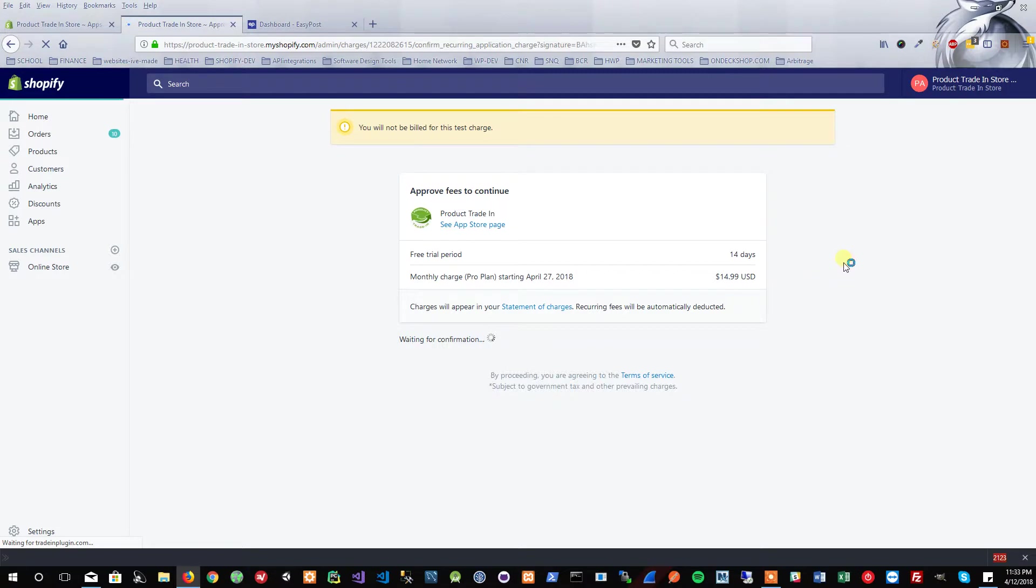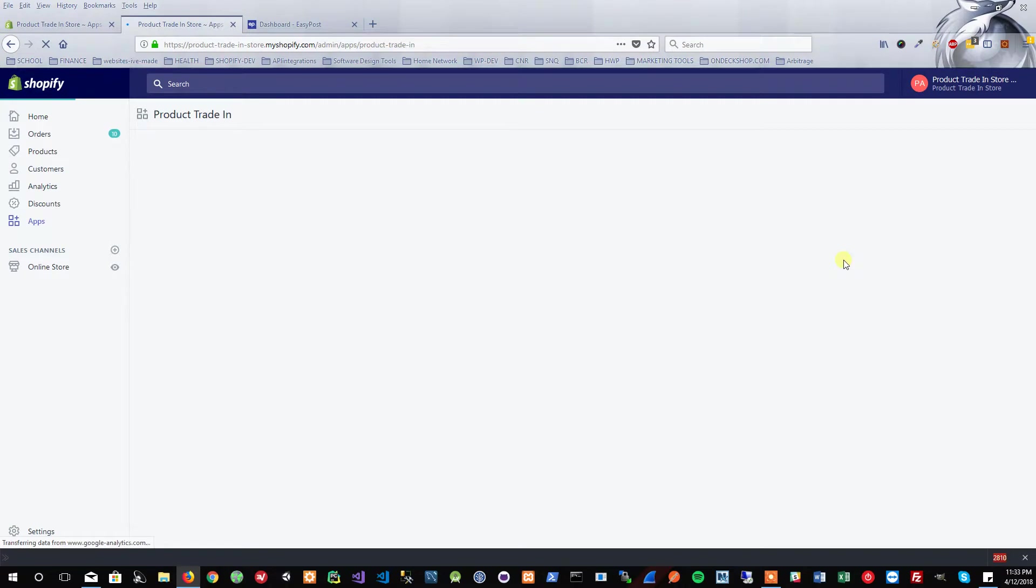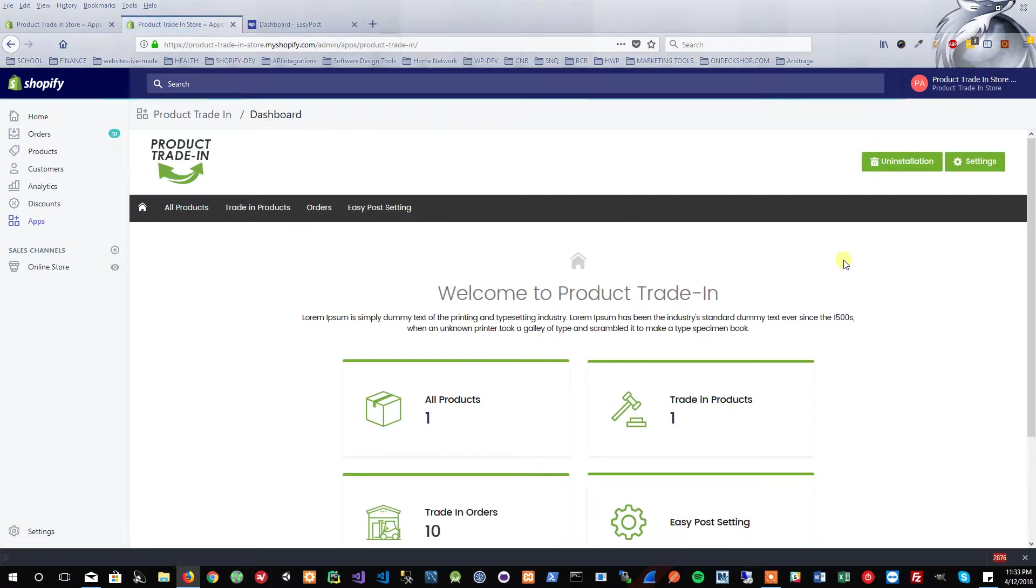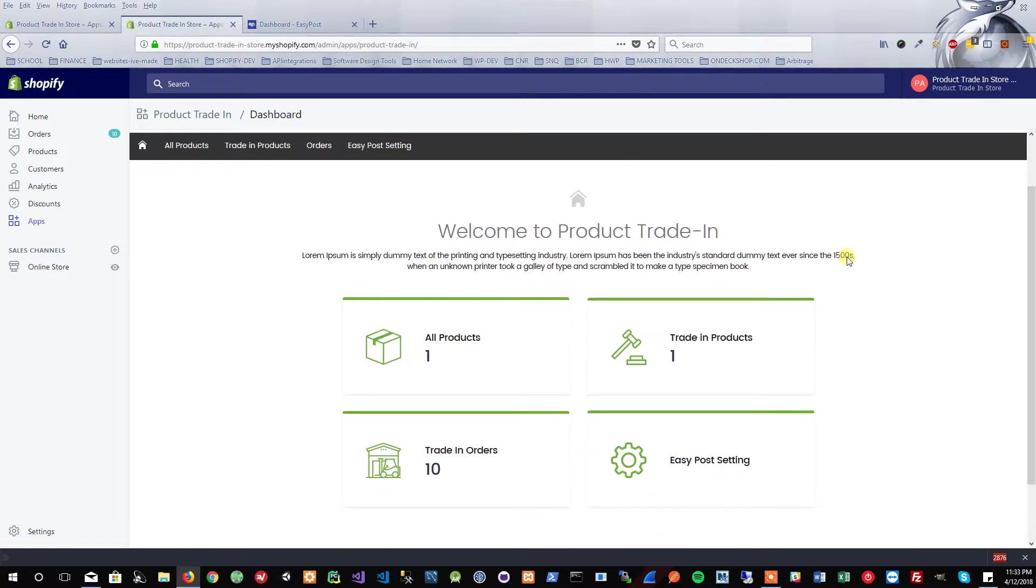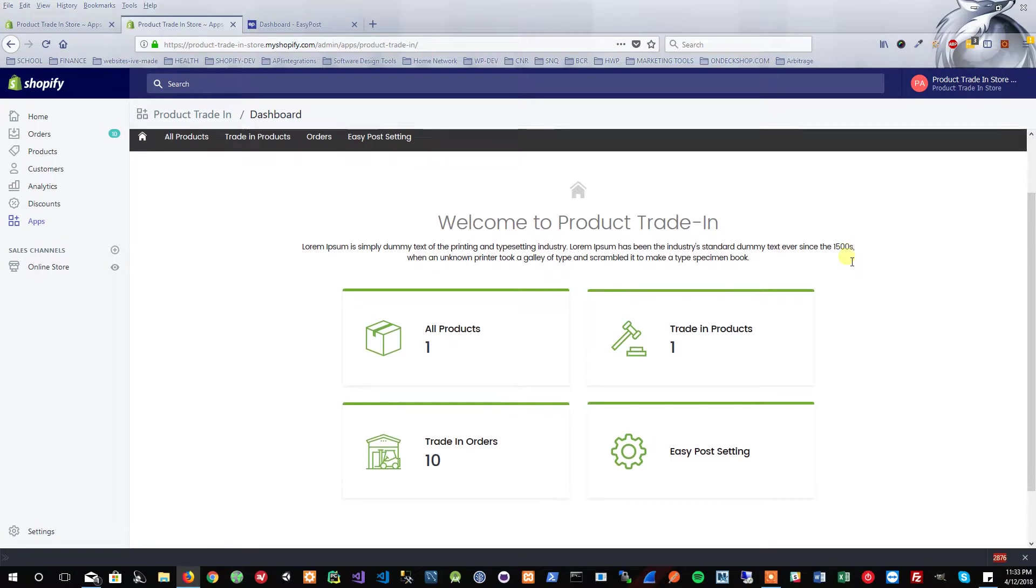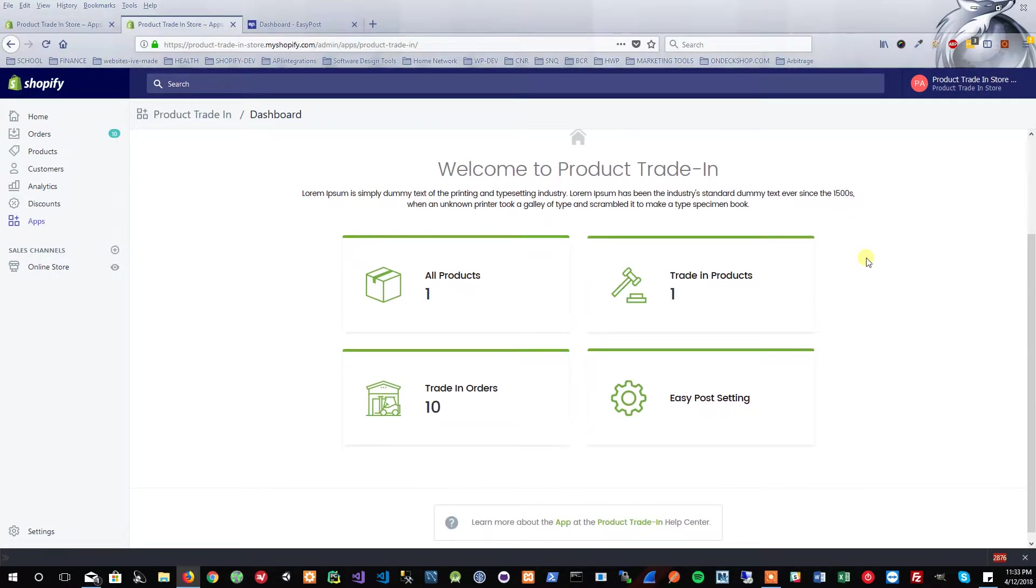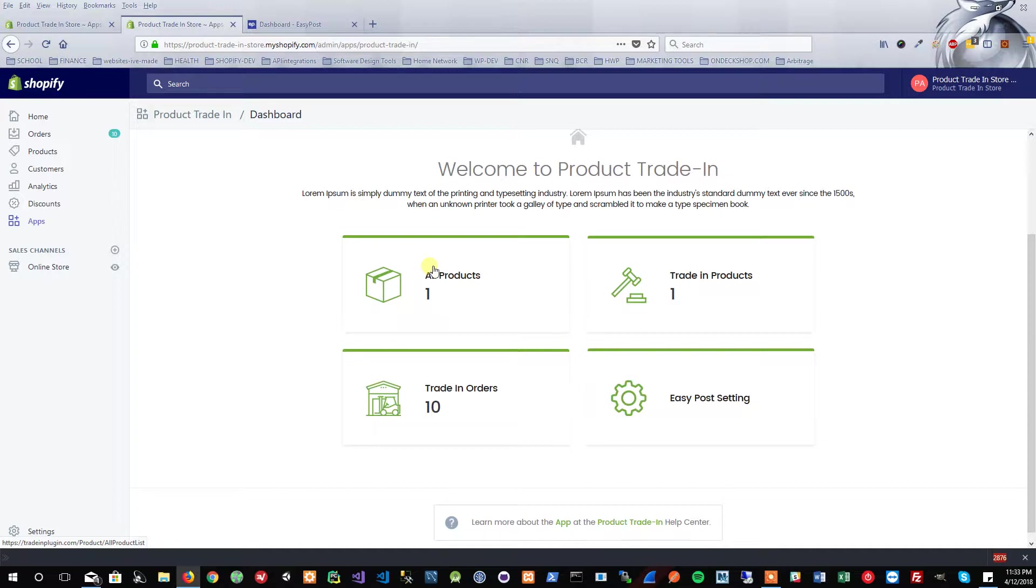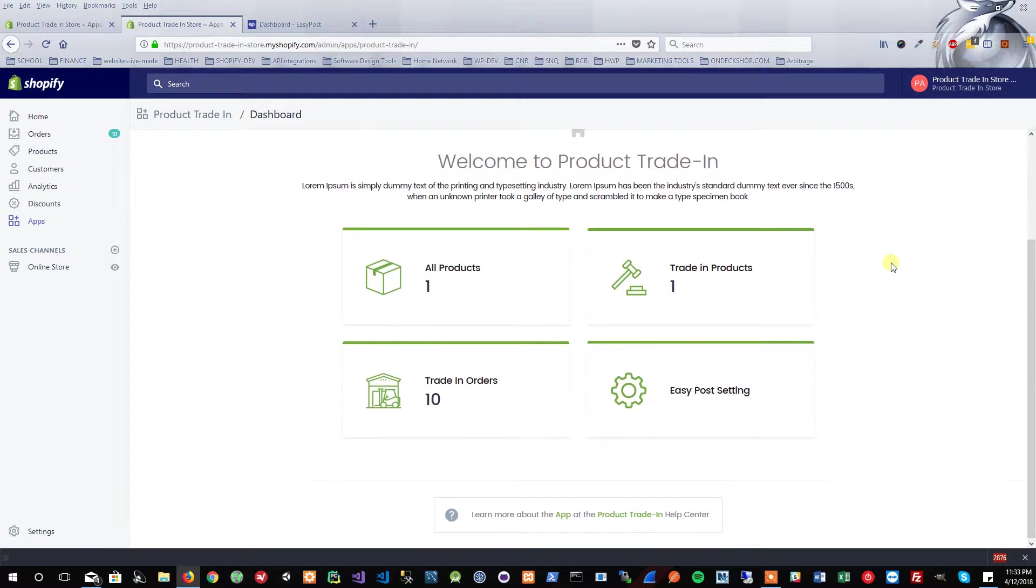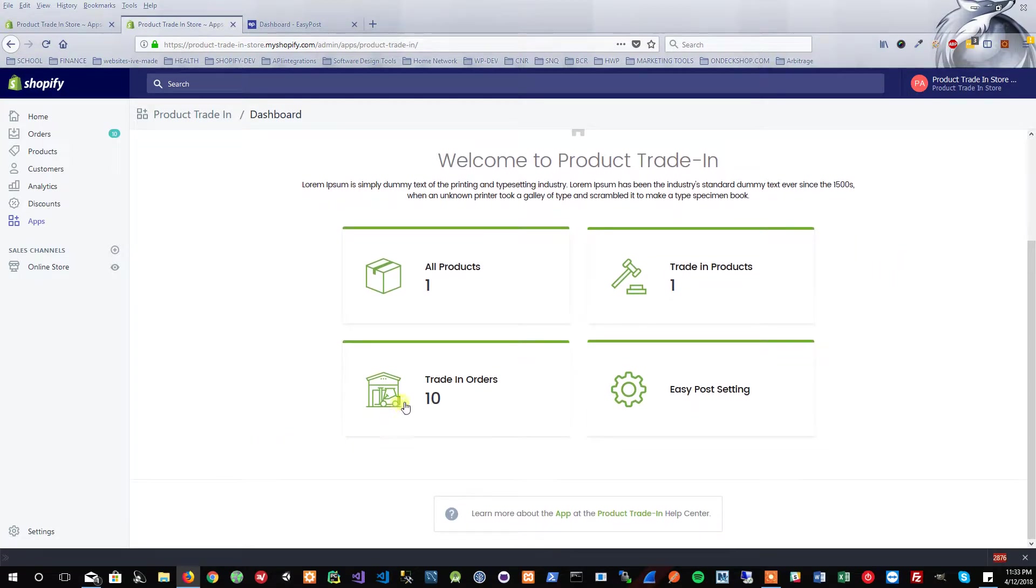It takes us to our dashboard. You're going to see a nice, simple, easy-to-use dashboard. It has all of our products listed. This is where you're going to be choosing any of your products that's in your inventory and converting them over into trade-in products. You can see your trade-in orders and then some of the settings you have to set up.